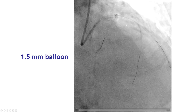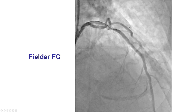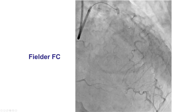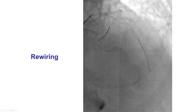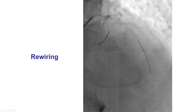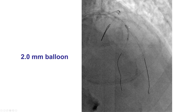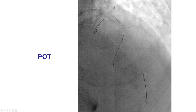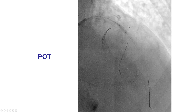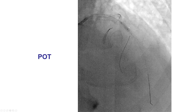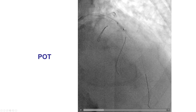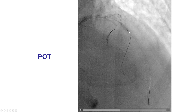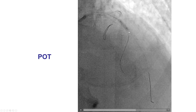We then dilated with a 1.5 mm balloon and then used a 2.0 mm balloon. There was good flow but not perfect, so we rewired and then used a 2.0 mm balloon again. To avoid deformation of the main vessel stent, we did the proximal optimization more proximally with a 3.0 mm balloon.